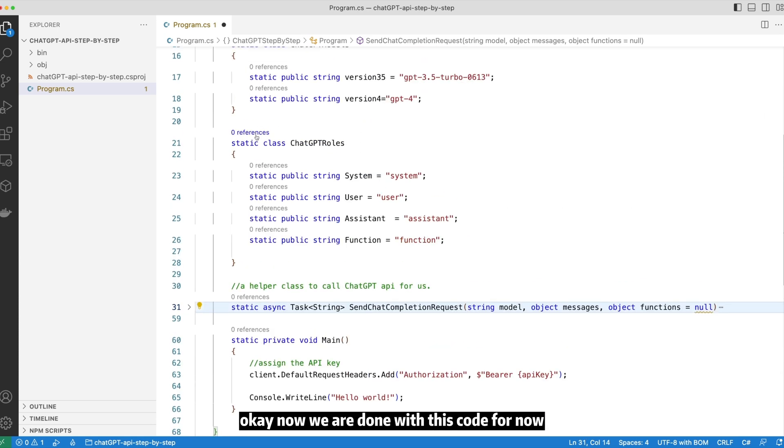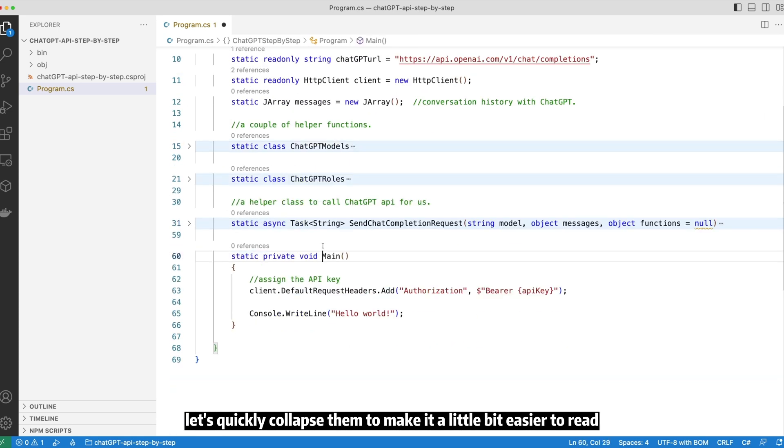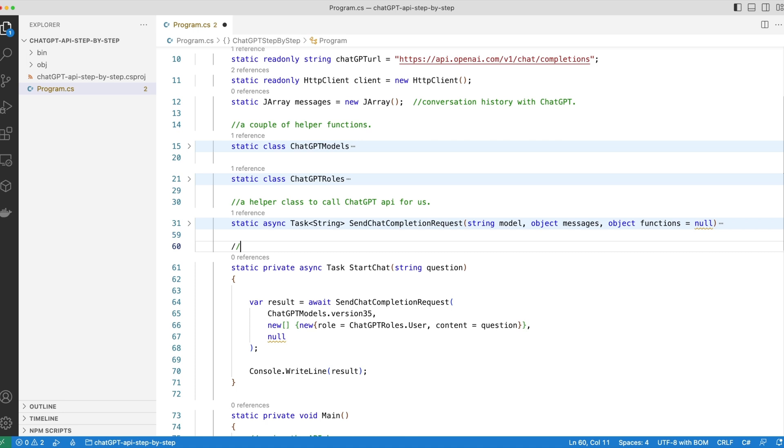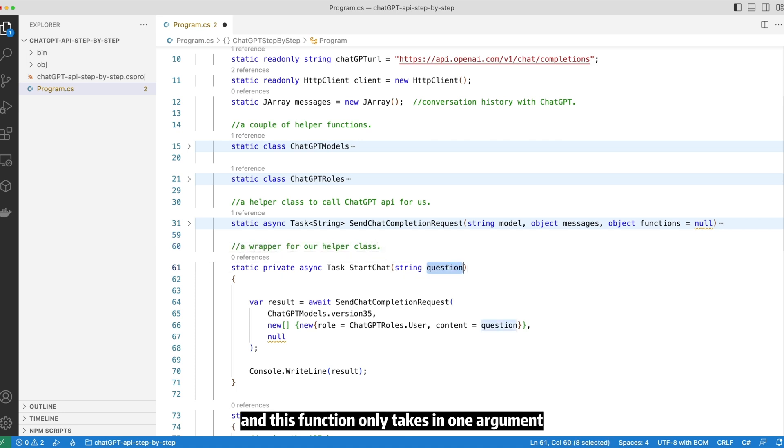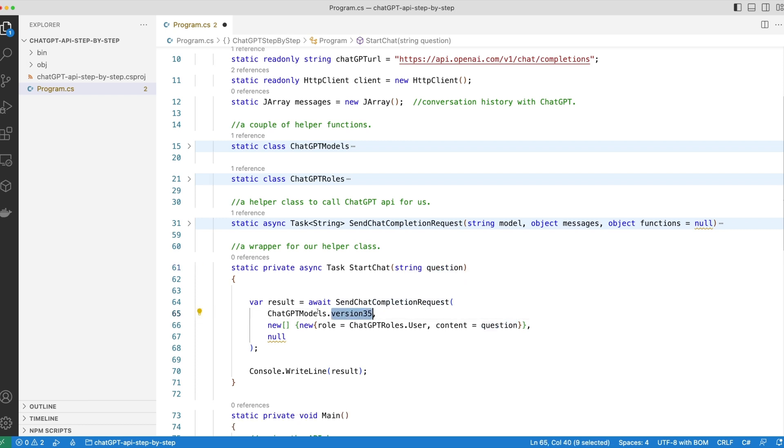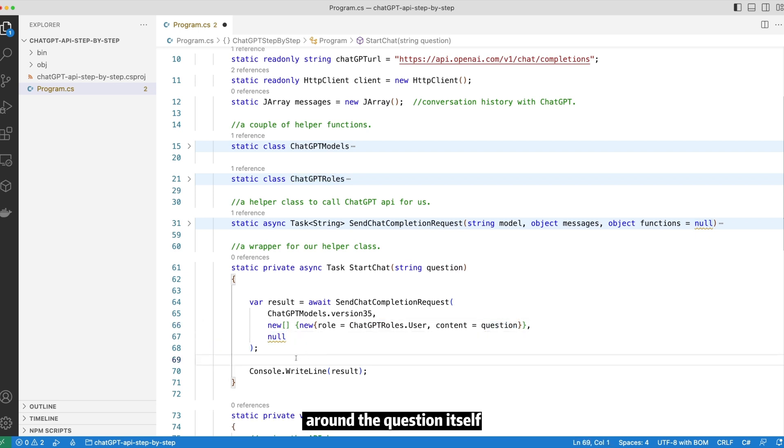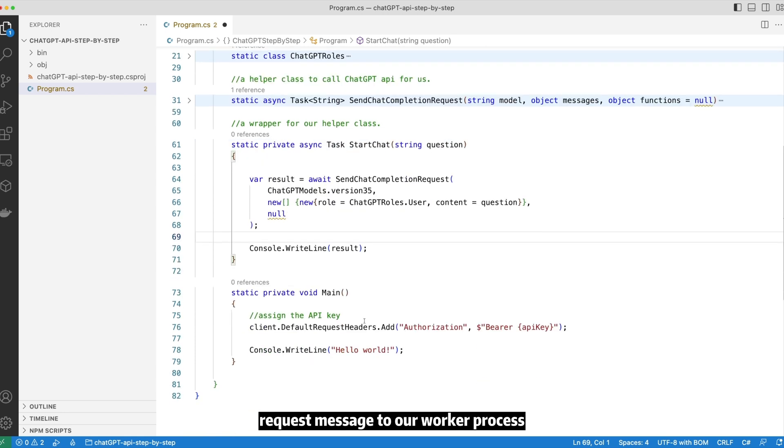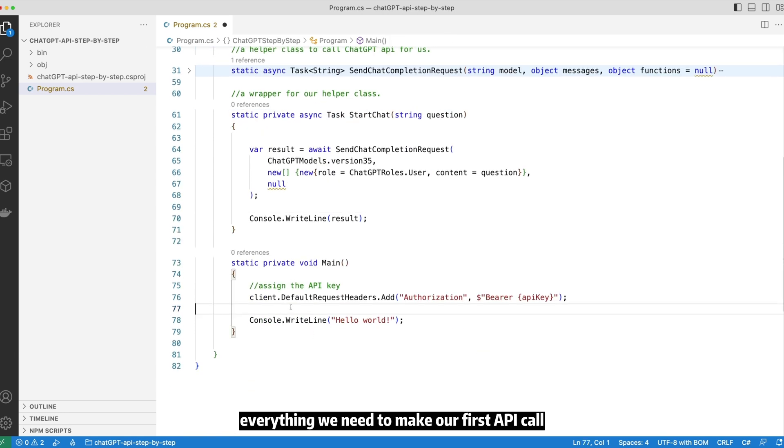Okay, now we are done with this code for now. Let's quickly collapse them to make it a little bit easier to read. Next I'm going to create a wrapper for our worker class, and this function only takes in one argument being the question we are trying to ask ChatGPT. It will then complete the request message by inserting the version and the user roles around the question itself, and send out the completed request message to our worker process. So now we should have everything we need to make our first API call.